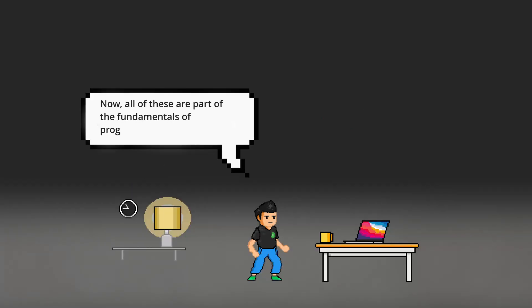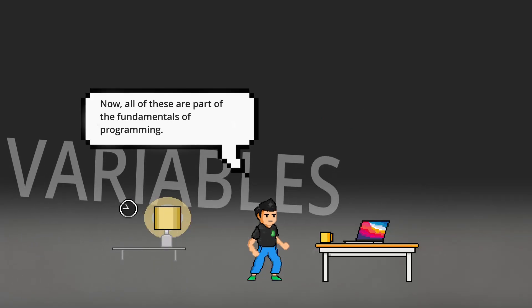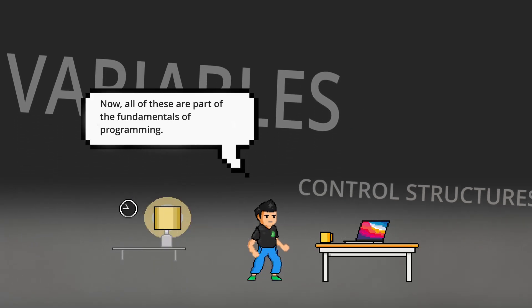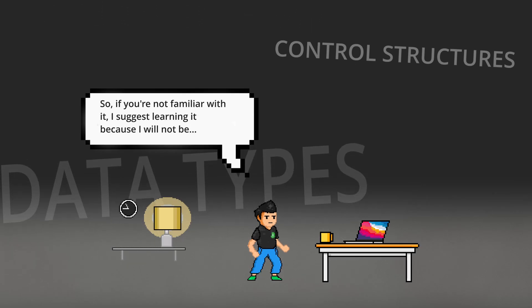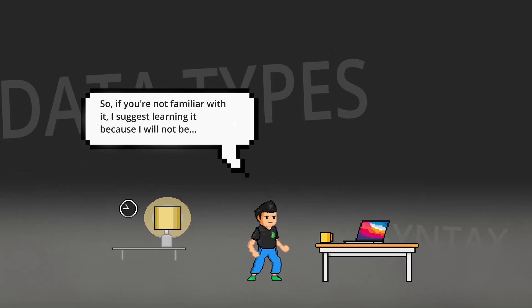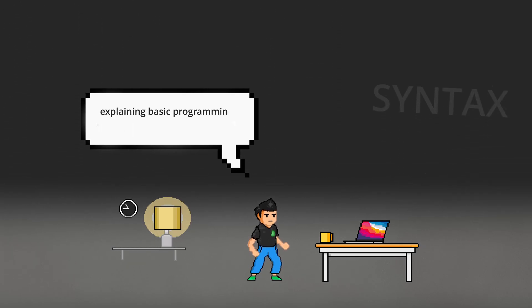Now, all of this are part of the fundamentals of programming. And so, if you're not familiar with it, I suggest go and learn it because we are not going to go in-depth with this topic.